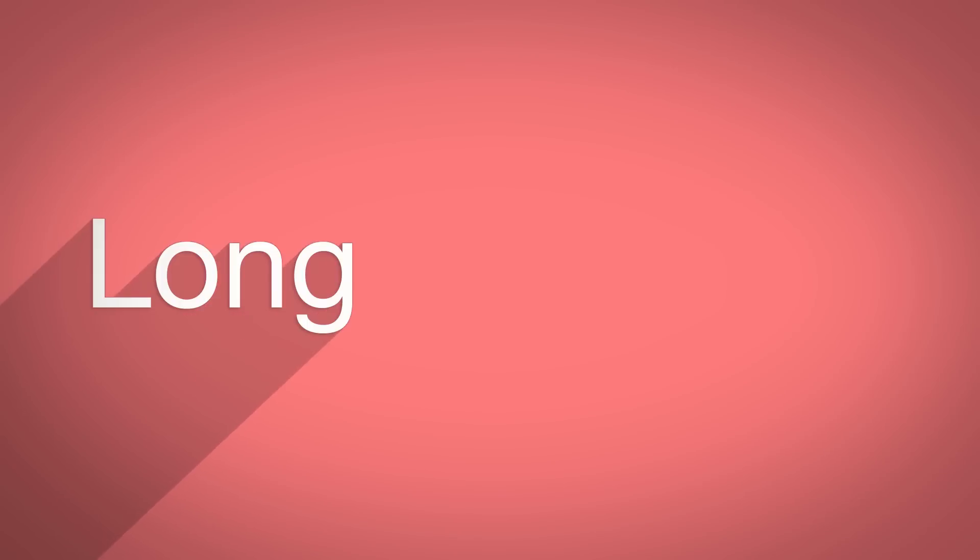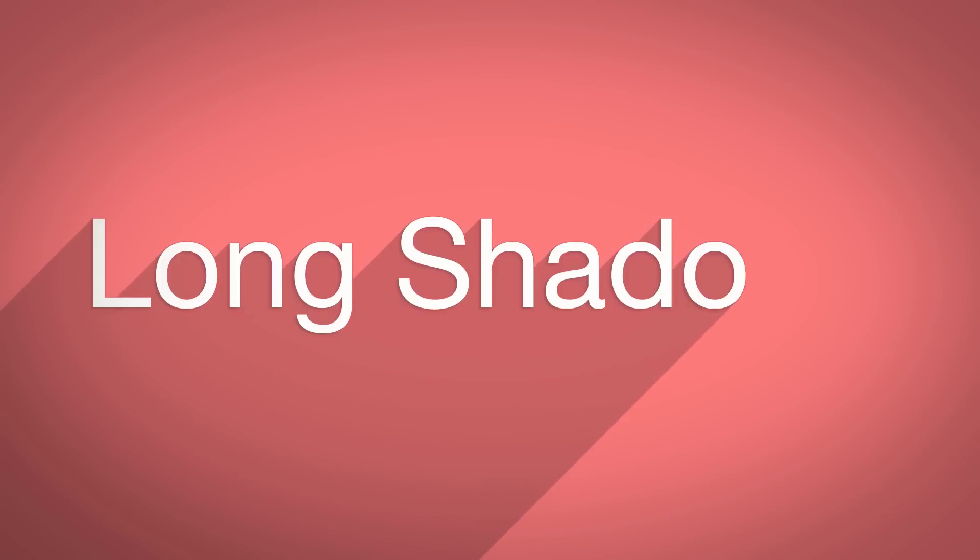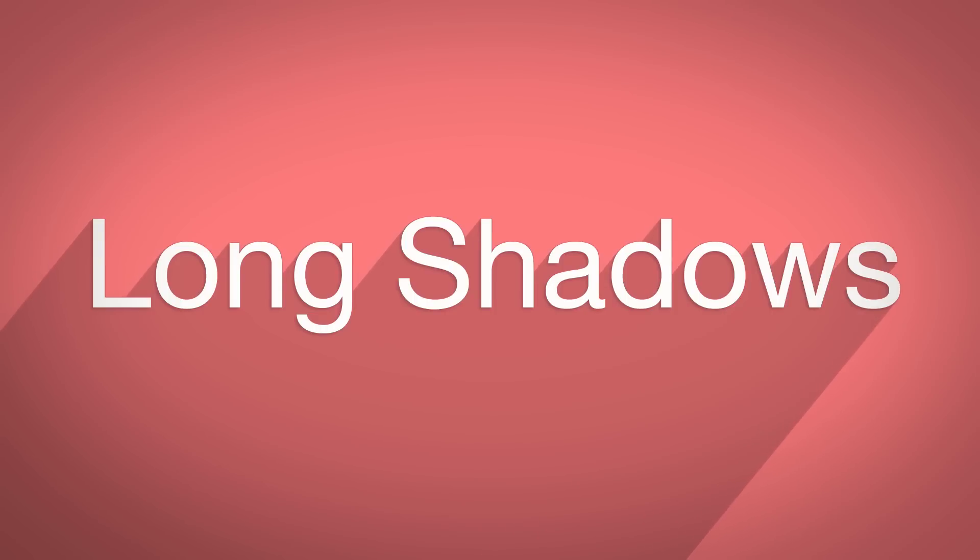Hey, this is Mikey with another After Effects tutorial, and in this motion graphics video, I'm going to show you how to do this design trend called long shadows.